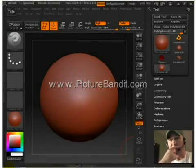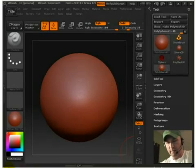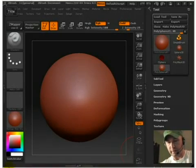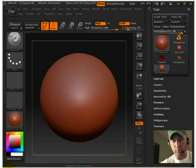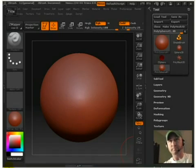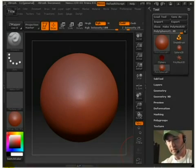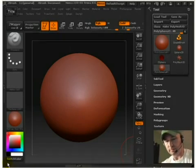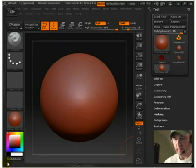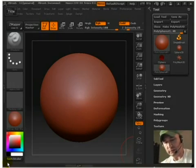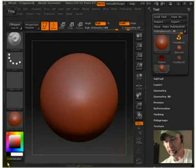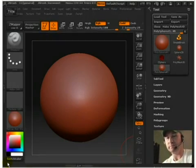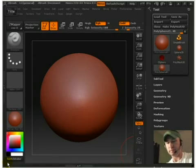Alright. My name is Jesse. I'm from picturebanded.com and this is ZBrush 3.1. I've decided to create a tutorial on getting started. These are beginner questions that I had and had hoped to find a video like this one. So here it is.